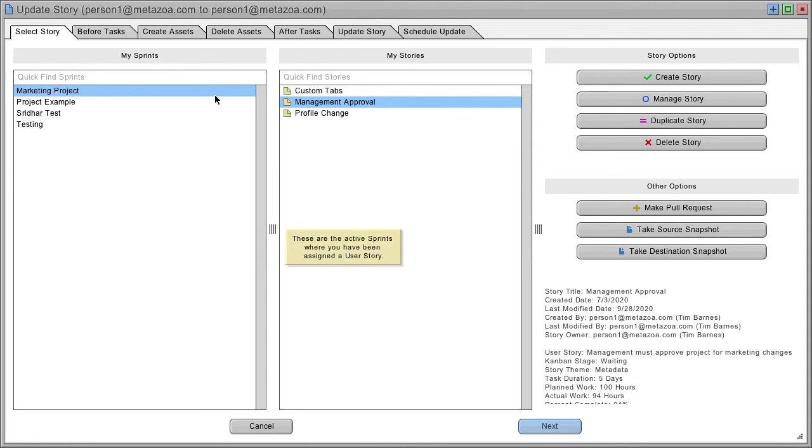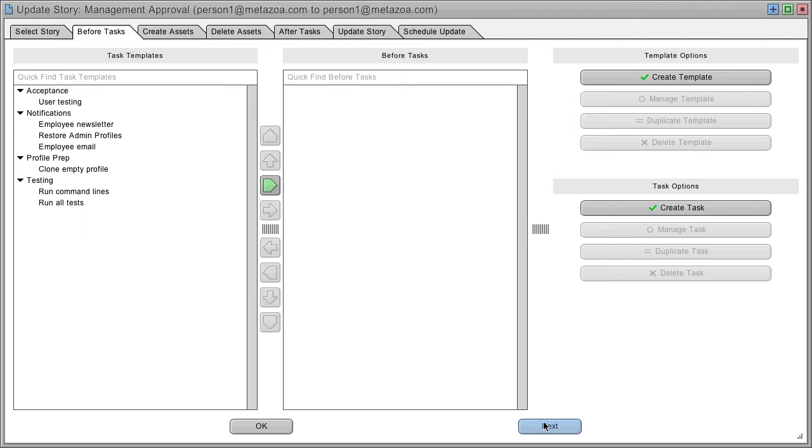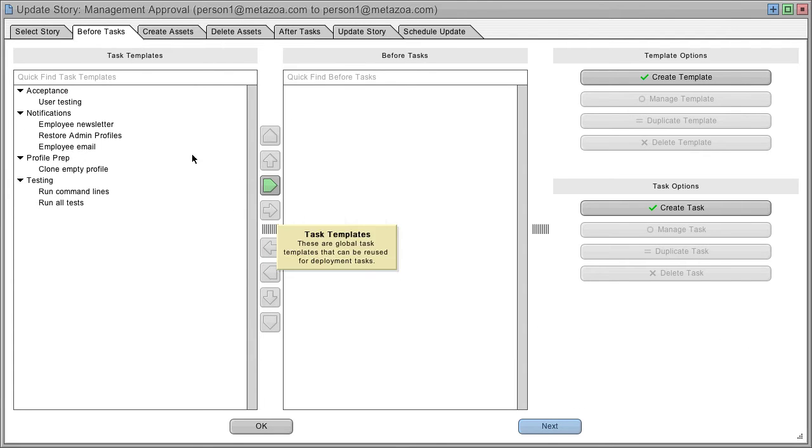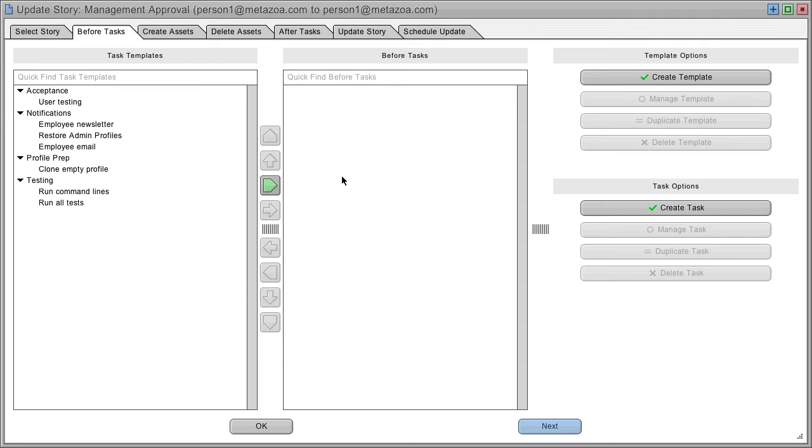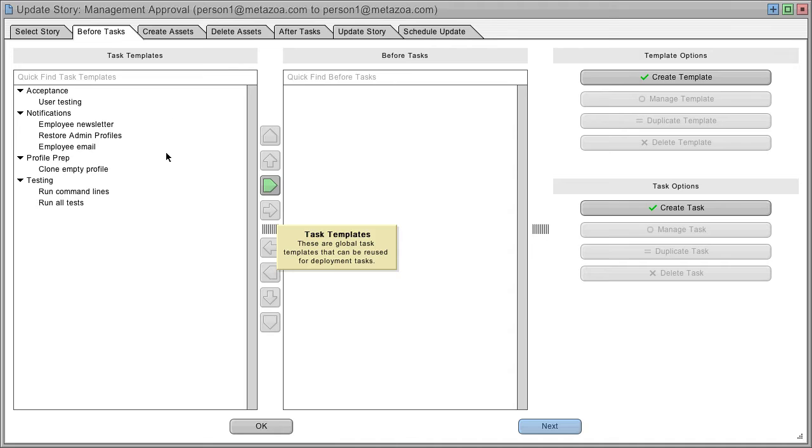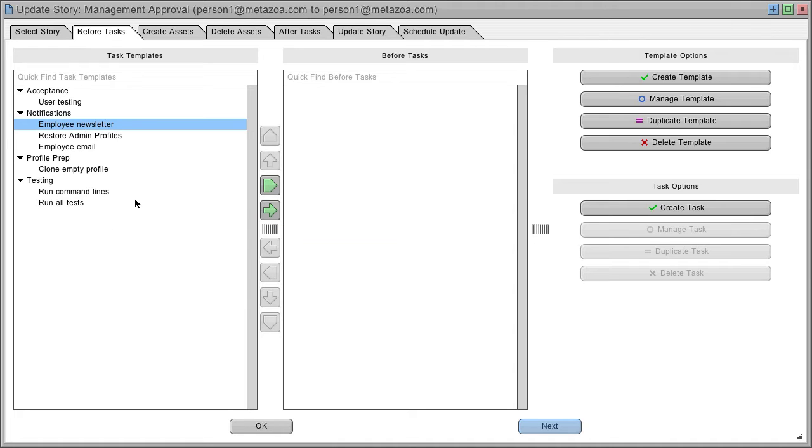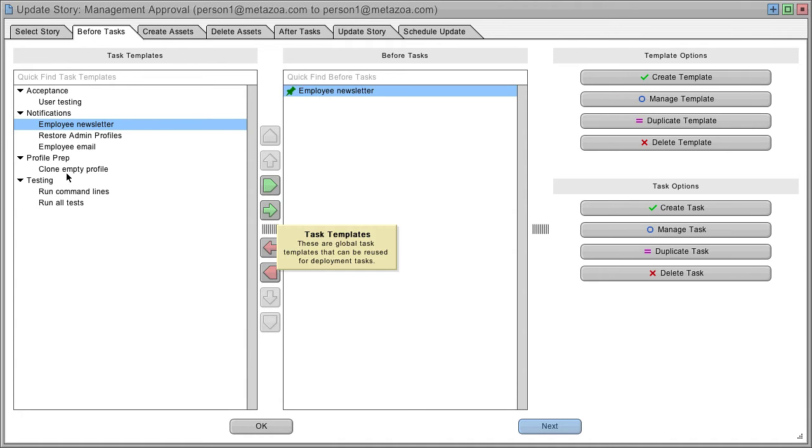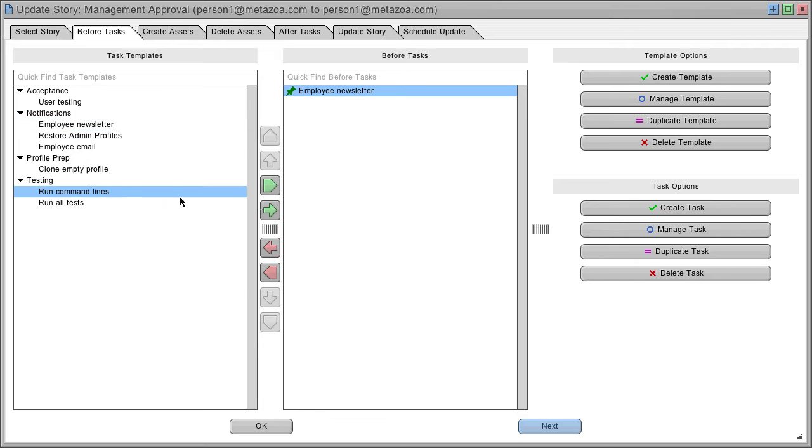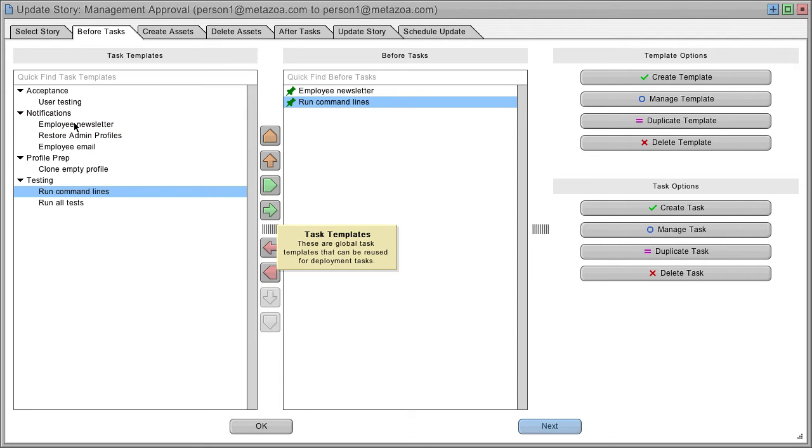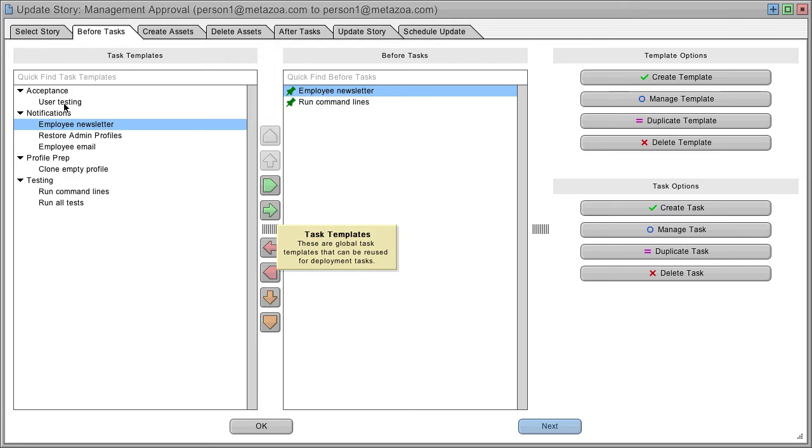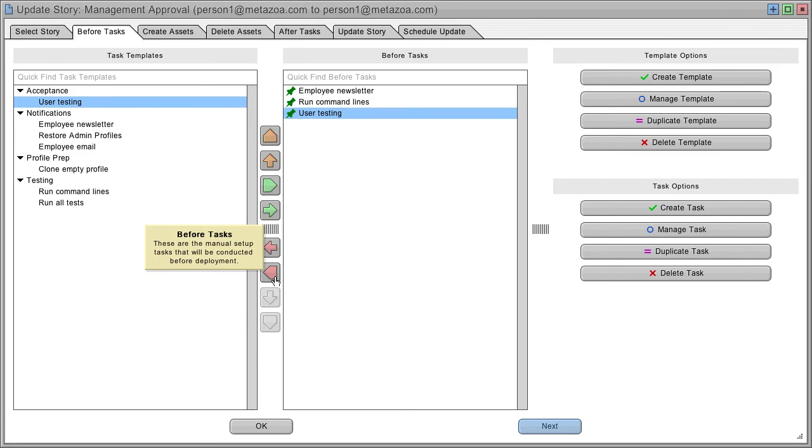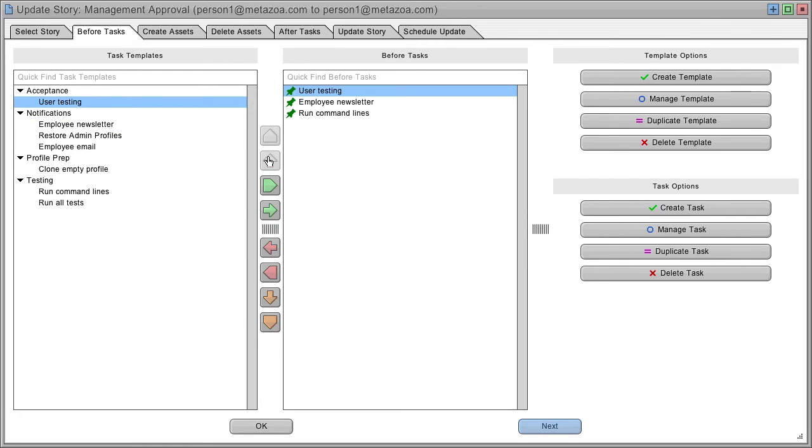When you select a story, you can go to the next tab where we have before deployment tasks - manual setup tasks or institutional activities to notify people. On the left we have task templates where you can select any template and move it into the before task list. You can also move these tasks up or down to control the order.